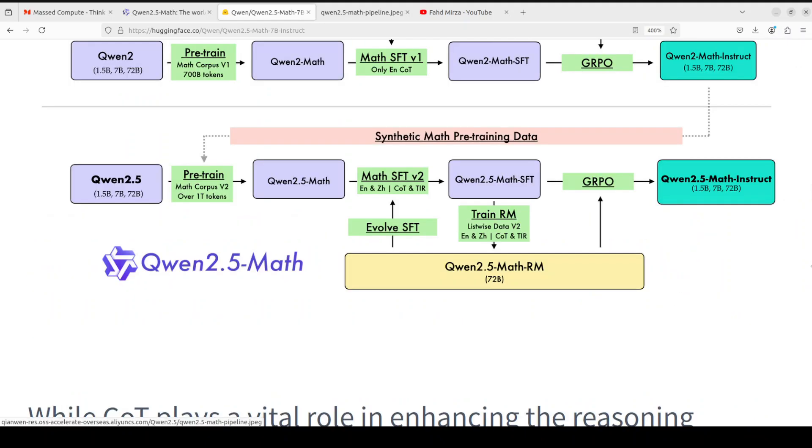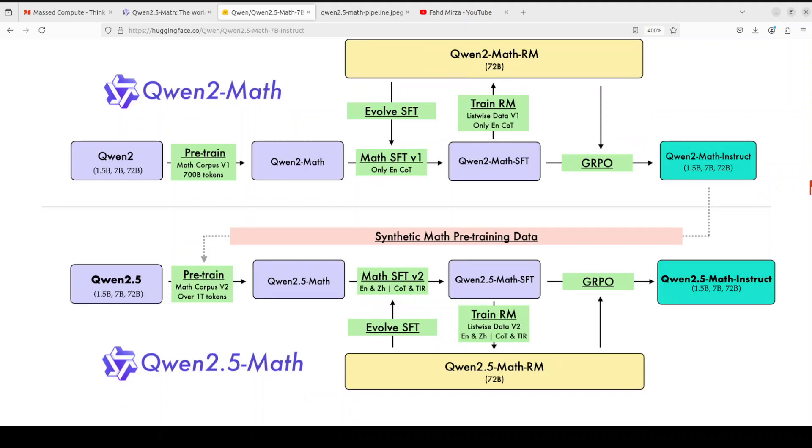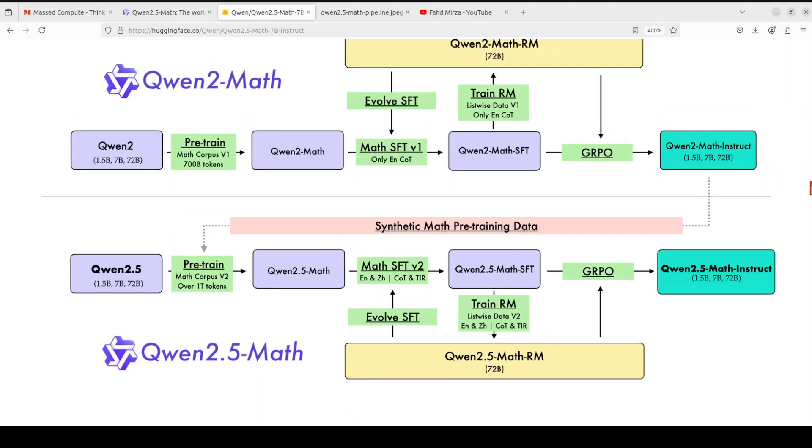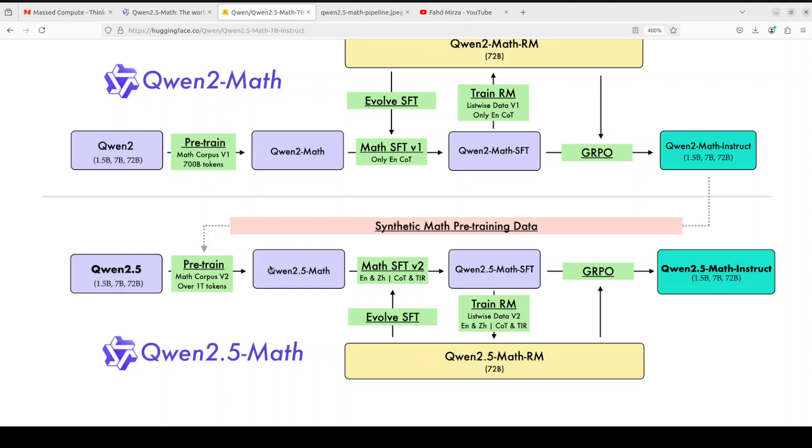Let me quickly show you a diagram which makes it easy to understand what is happening in this model. Now look at this diagram which primarily shows you a comparison of the previous Qwen math and this one. Let's focus on this new model. What they did was they picked up this Qwen 2.5 pre-trained model and then pre-trained it on Math Corpus V2 over 1 trillion tokens. That is a huge thing, and that gave us Qwen 2.5 Math.